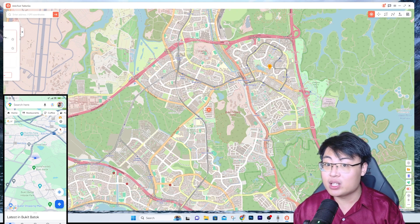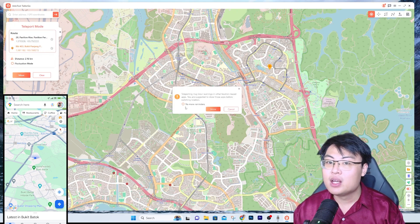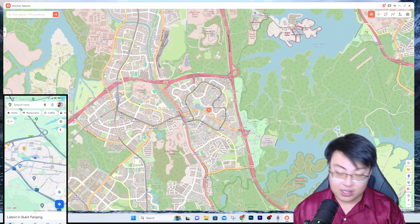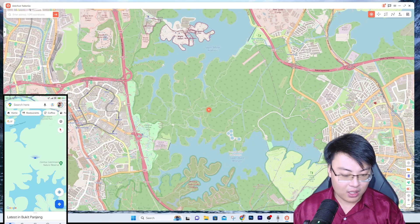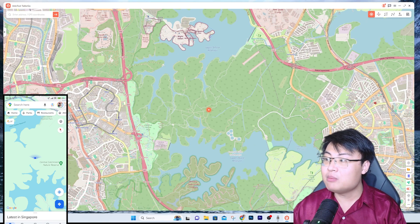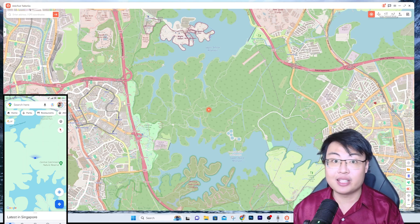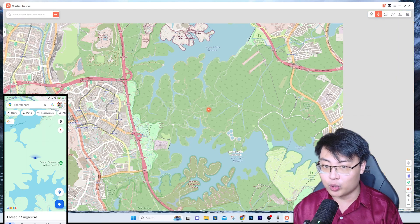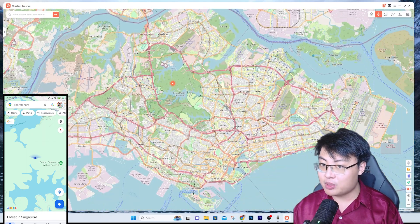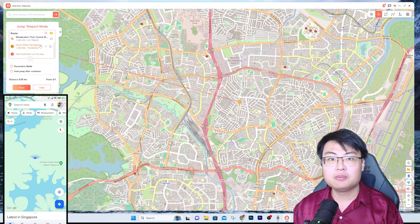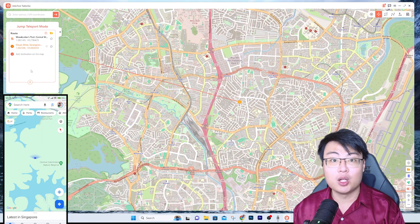You can just teleport to as many areas as you want — no more reminders — and you can move anywhere you want instantly. Another mode you have is Jump Teleport Mode. I'll demonstrate this quickly. For example, I want to go to Serangoon Gardens over here — you can see you can add multiple locations on the map.